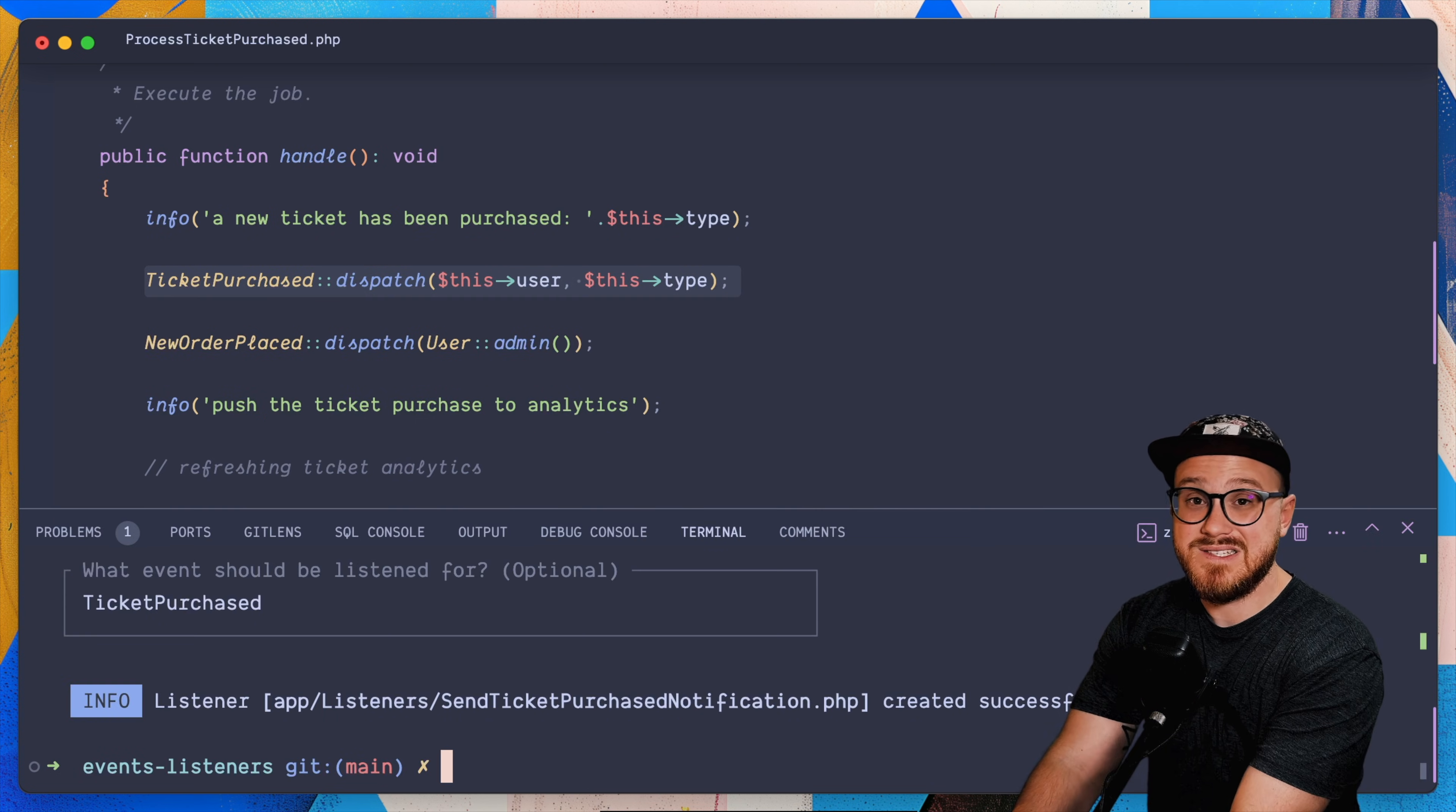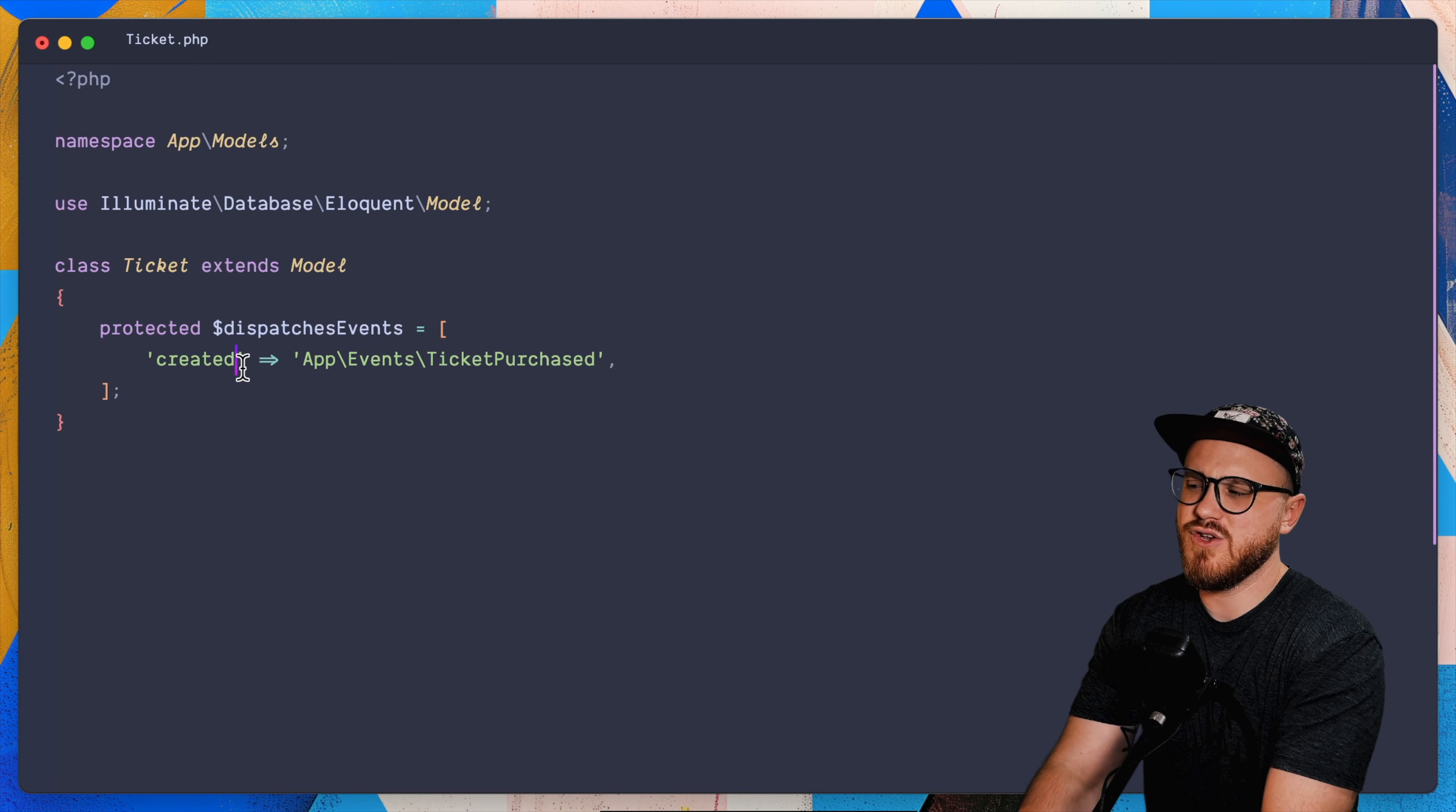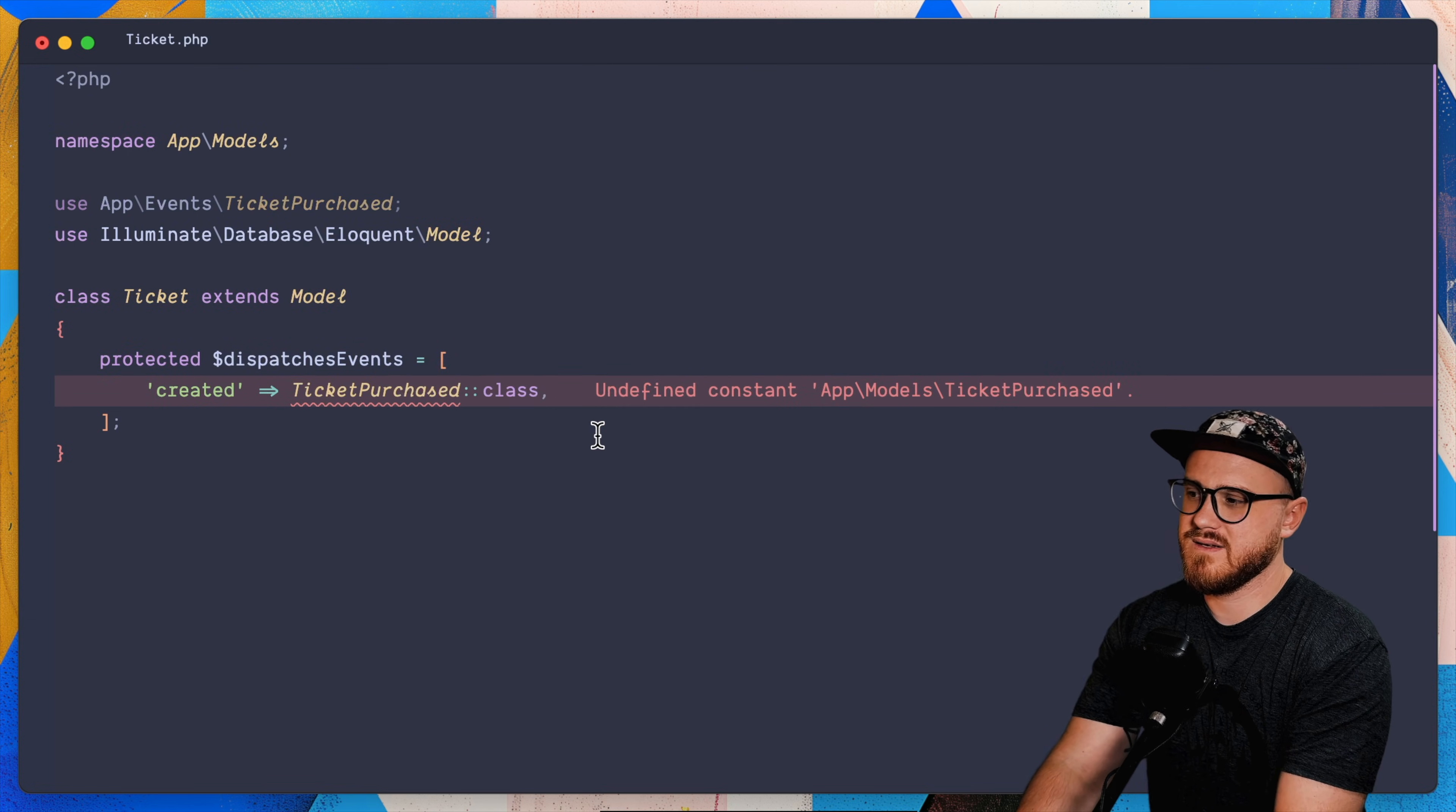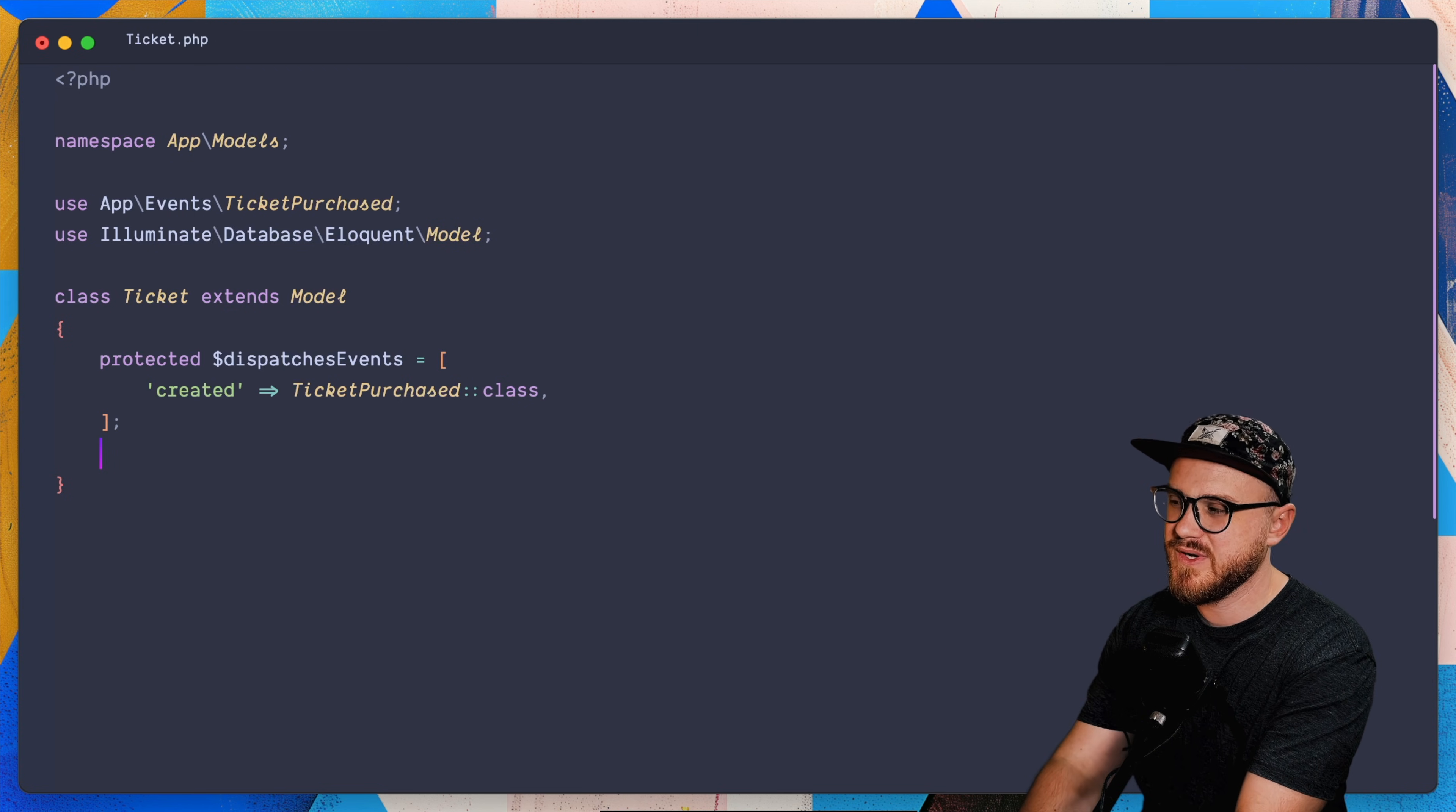Now, the neat part about events is that you can have them being dispatched on model creation. For example, if I was to have a ticket model, and I'll just call this a ticket, and then in my ticket model, I can use this protected dispatches events where I can say, okay, when a new ticket is created in that sense, when a new model is created for this ticket, well, I want to then run the tickets purchased events and say, okay, now this event is automatically dispatched when a new model is created. And yet it might not work for your particular use case to run an event every single time something happens within a model. It doesn't have to be created.